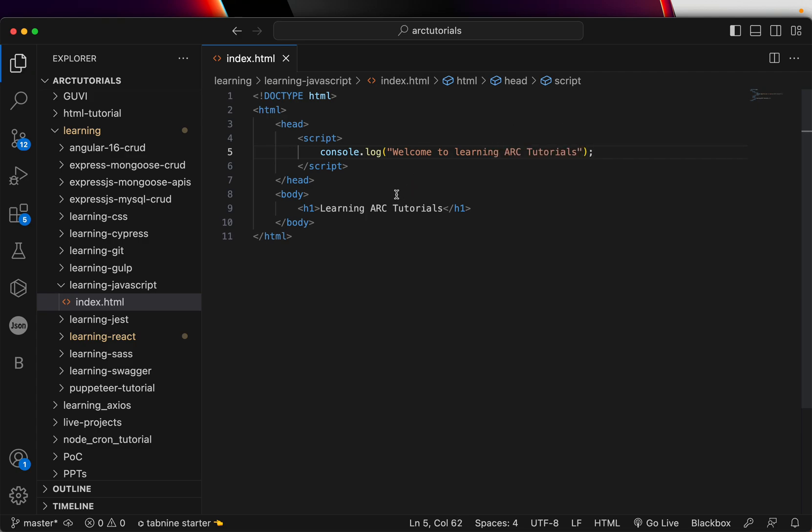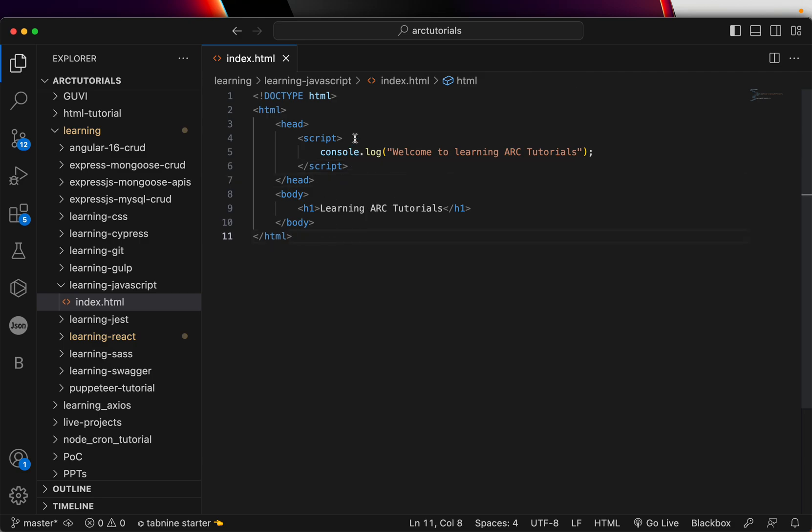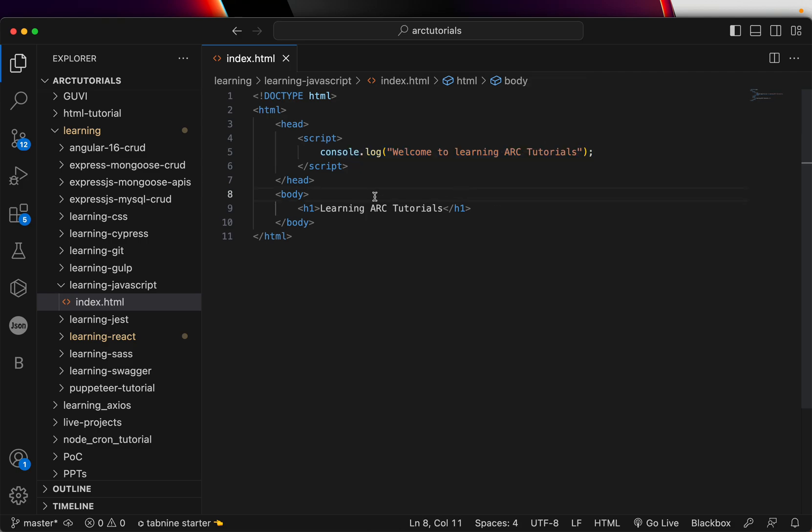Don't worry about what this is and what it is doing. At this point, today we are learning how to insert JavaScript. Just type this line and stay with me. This code, when I run it, it will execute this particular piece of code of JavaScript. All this is doing is, in the browser console, log the message, welcome to ARC tutorials.